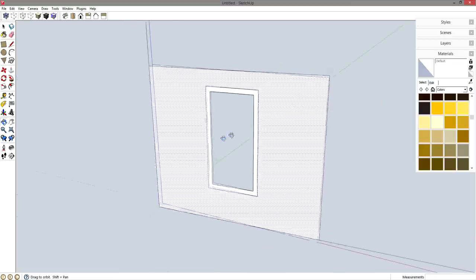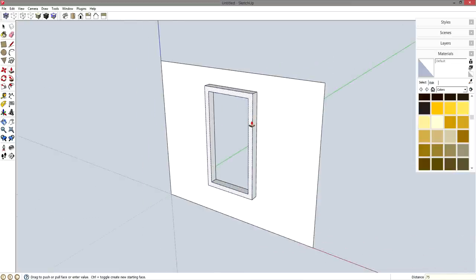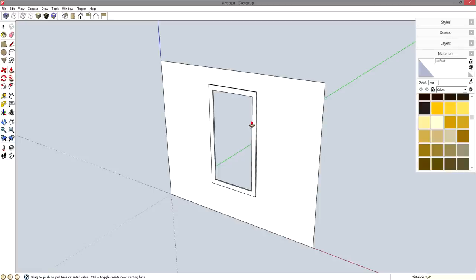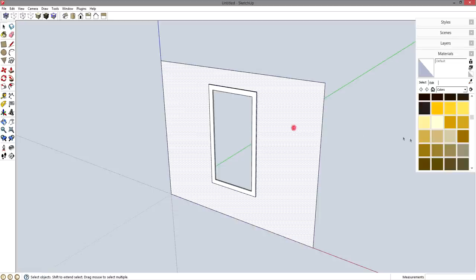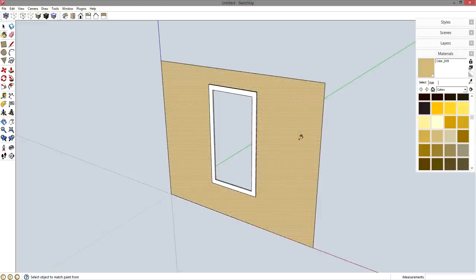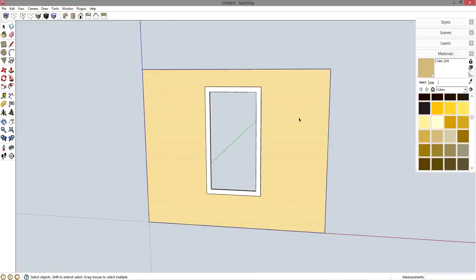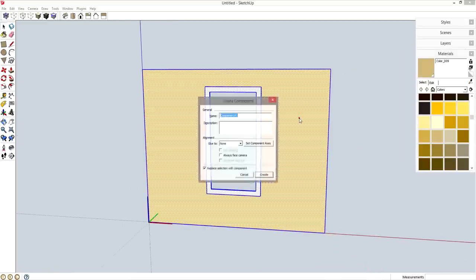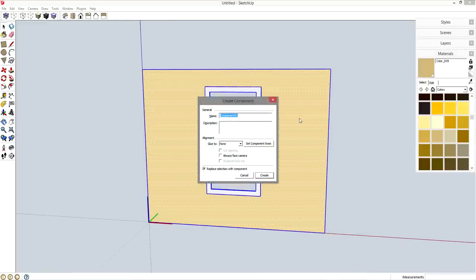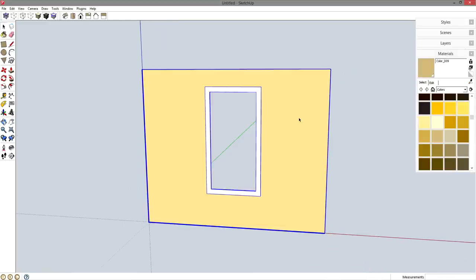P for push pull, let's pull this window casing out 0.75 inches, enter, just for reference. My wall color is close enough to that. Space bar, triple click, G for component, enter.